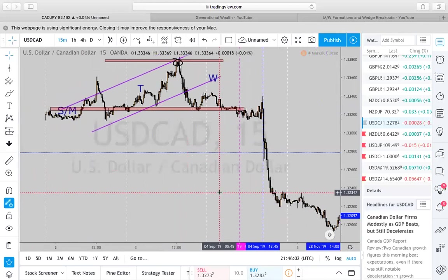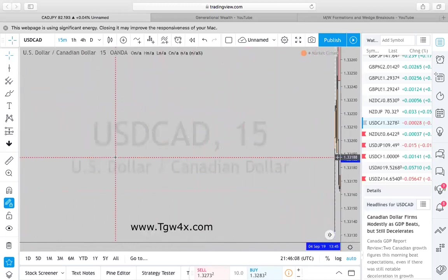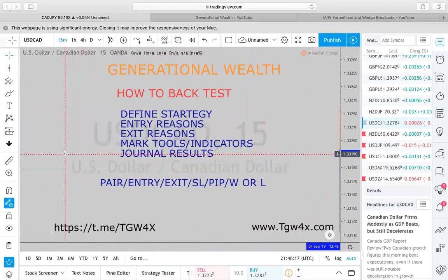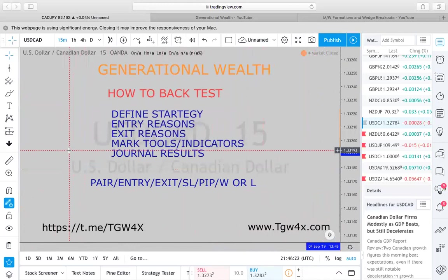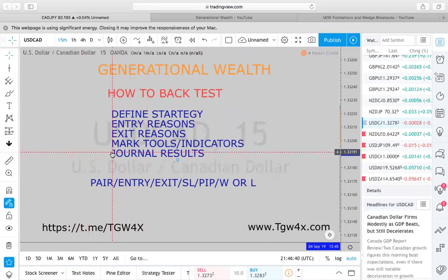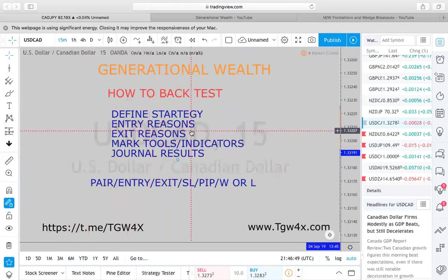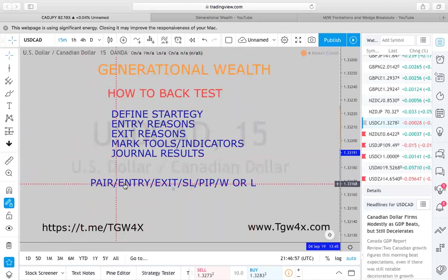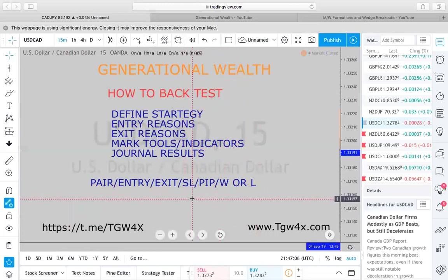When you're back testing, you have to take this seriously. You have to really get into these charts — you have to study. There's no way around it. Every pair moves differently. Some pairs' midweek reversal happens on Wednesdays, some on Thursdays, and some that usually happen on Wednesdays will prolong to Thursday. You have to back test to see the overall structure and the system being played out.